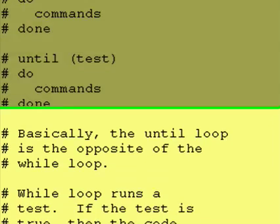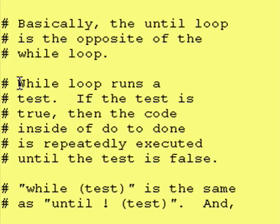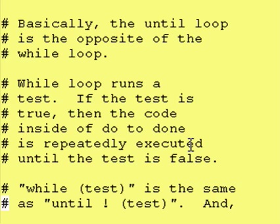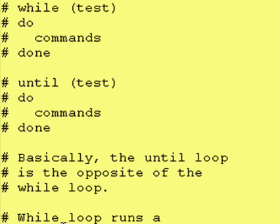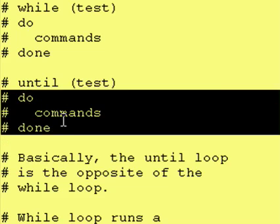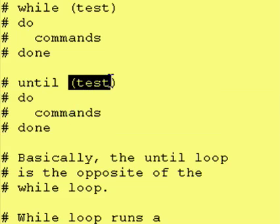Basically, the until loop is the opposite of the while loop. While loop runs a test, if the test is true, then the code inside of the do to done is repeatedly executed until the test is false. The until loop runs the block of code repeatedly until the test is true.